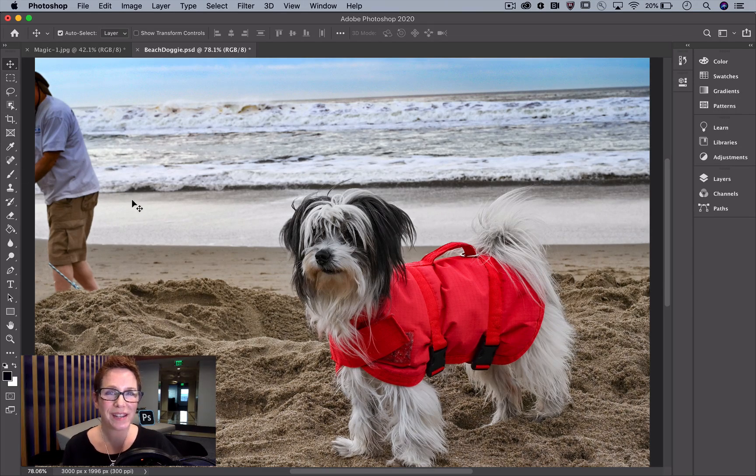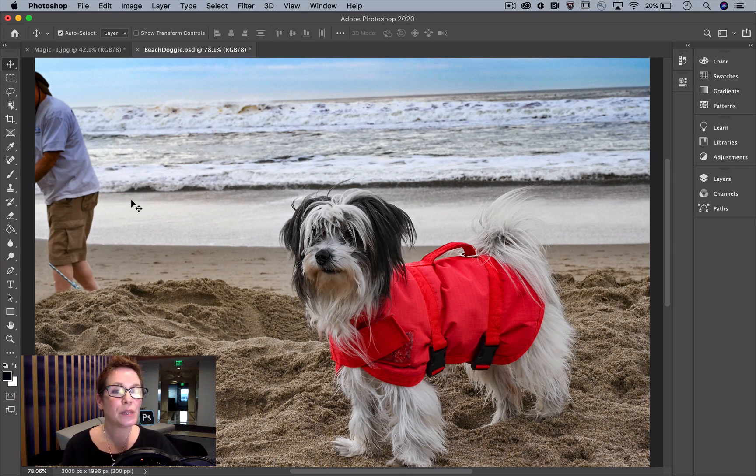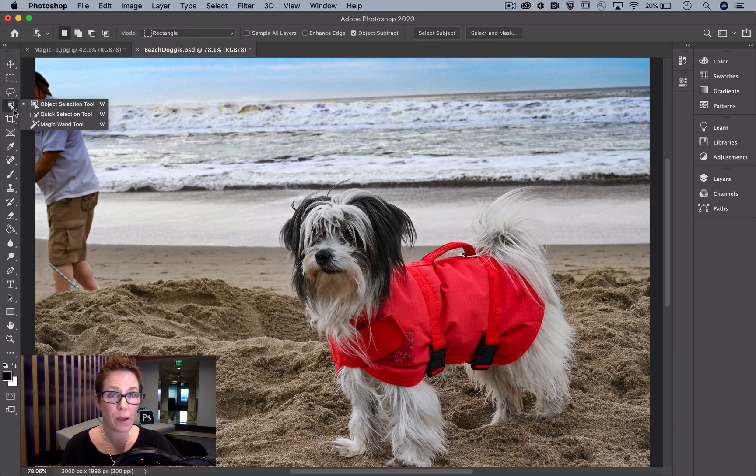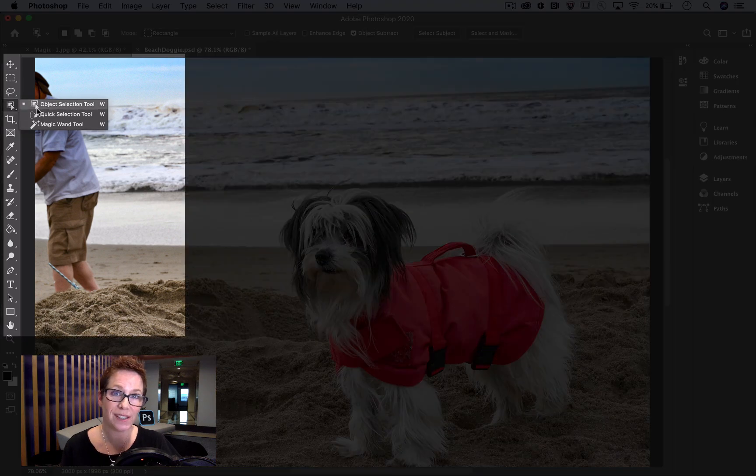This is a Photoshop Magic Minute. I'm Meredith Stotzner. You can speed up your Content-Aware Fill workflow by modifying your selection inside the workspace.